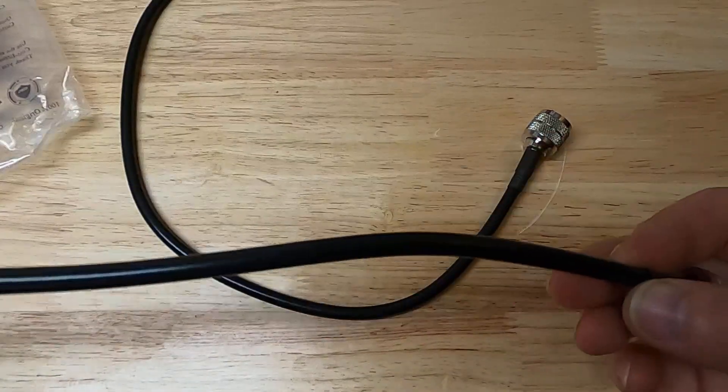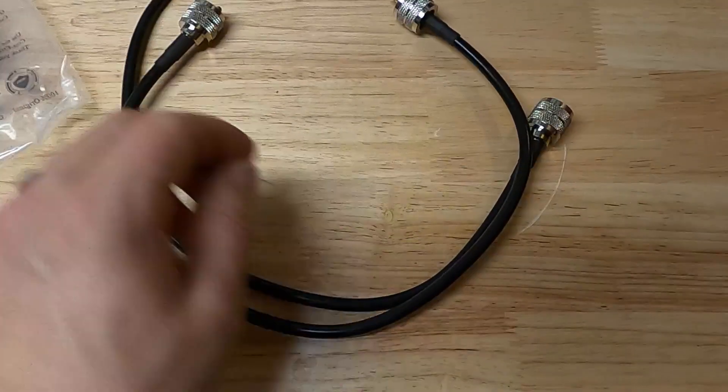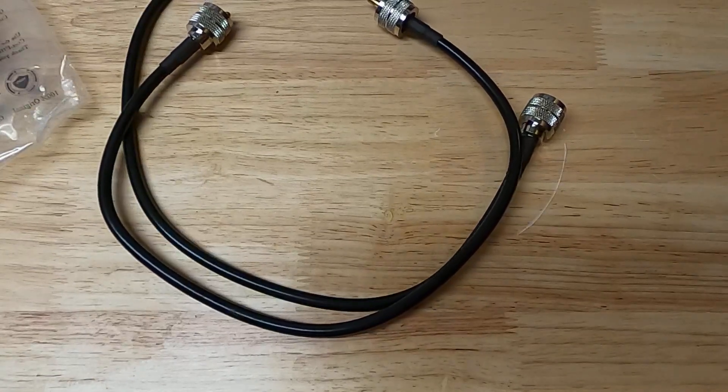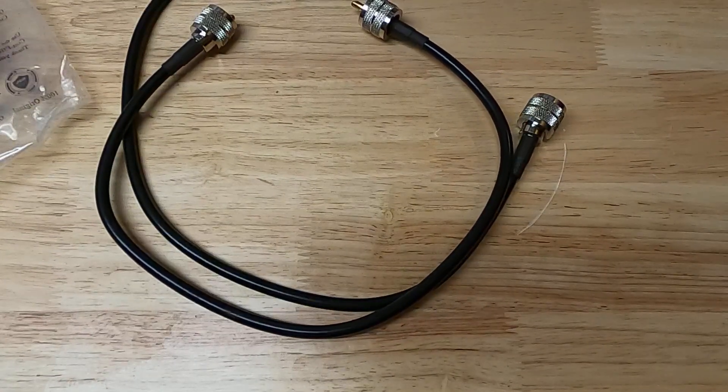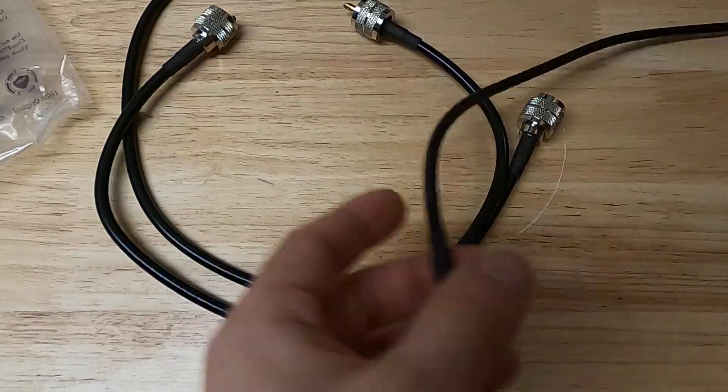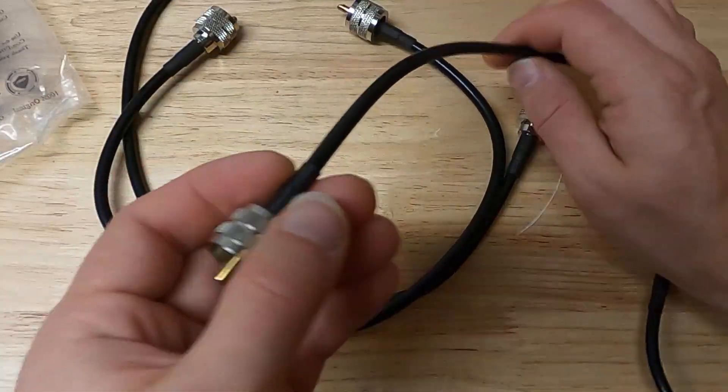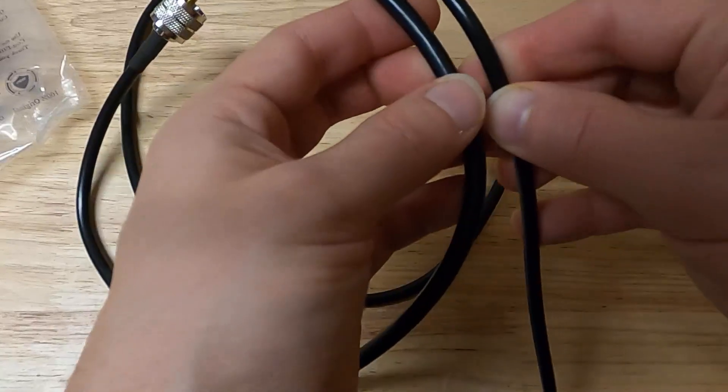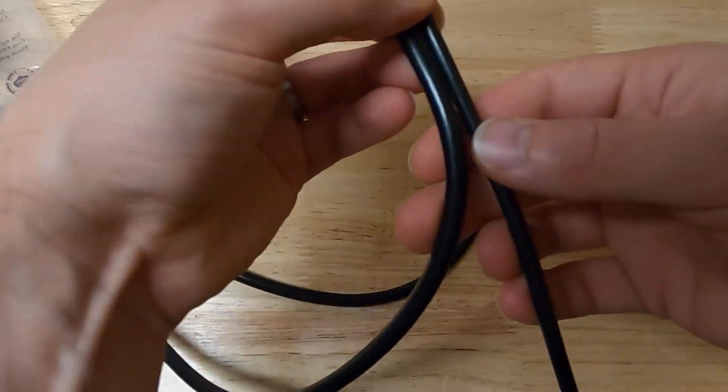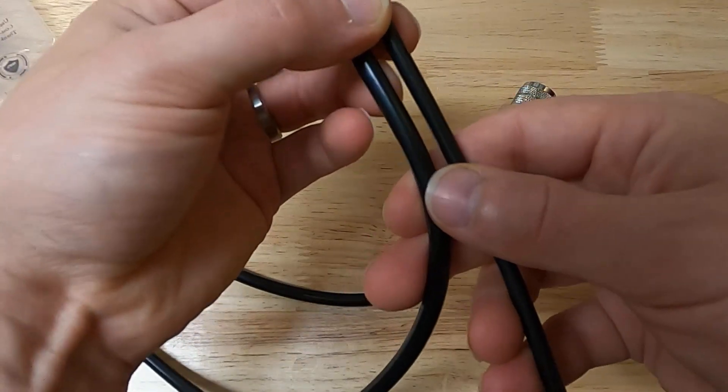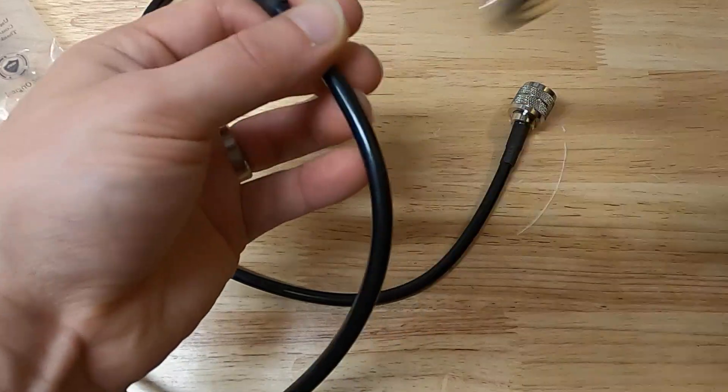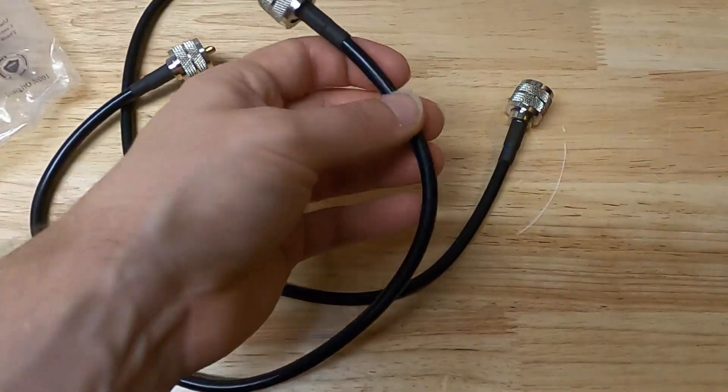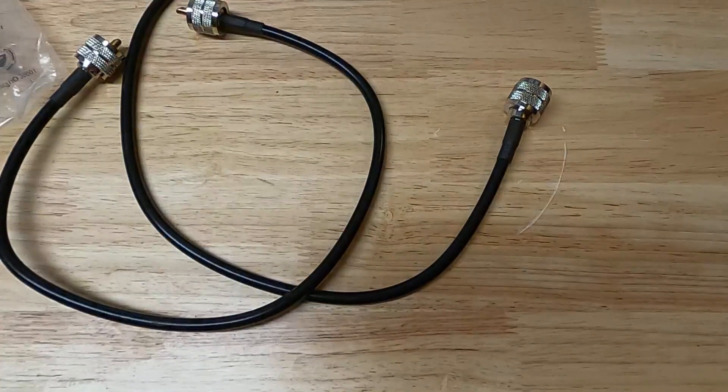But it looks nice. It definitely looks thicker than an RG58 jumper from a different purchase over here. So I can tell that these ones are thicker, so they probably are the RG8X.